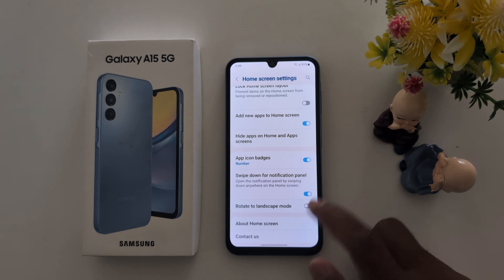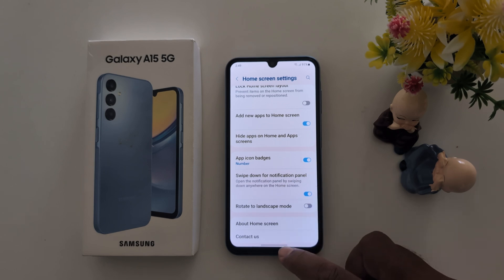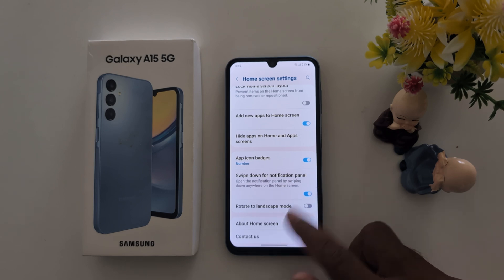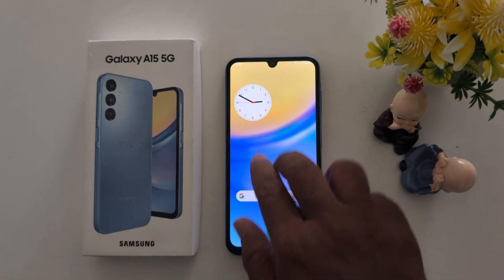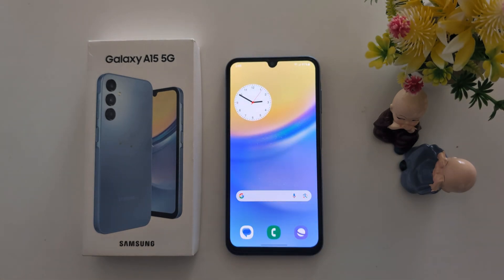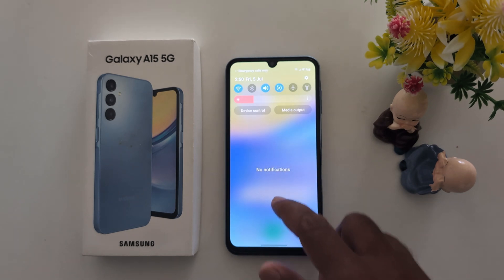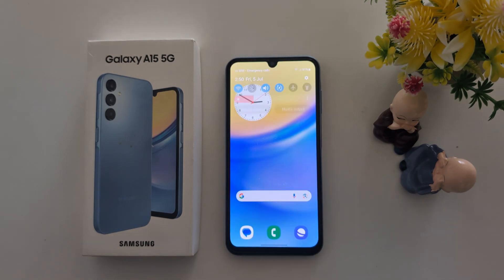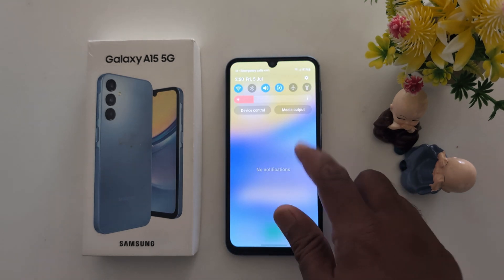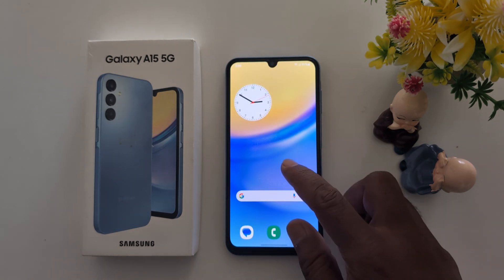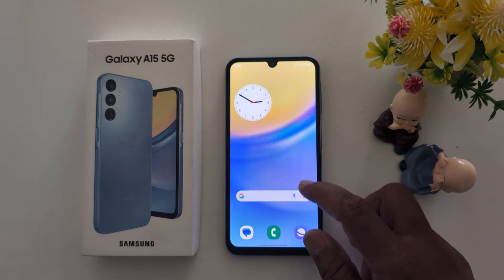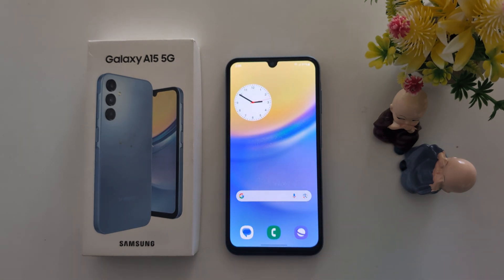The last home screen setting you can use is Swipe Down for Notification Panel, which opens the notification panel by swiping down anywhere on the home screen. Make sure to enable this so that anywhere you swipe down from the home screen you can find the notification panel. That's it — if you like it, share it!